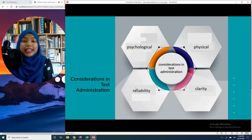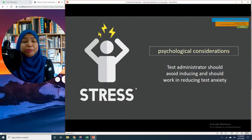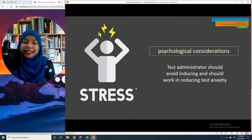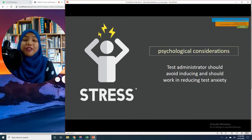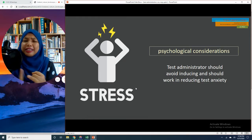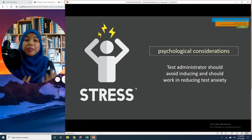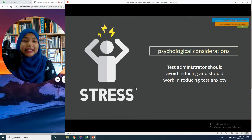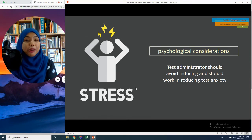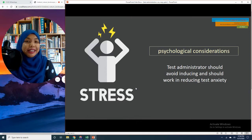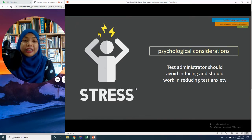We are going to look at each of these considerations in detail. First, psychological considerations. Sitting for a test is never exciting or thrilling. When we were students, we never enjoyed having to sit for a test because you have to study, memorize, and understand content. Testing is a stressful experience for students. As a teacher and test administrator, it is very important to provide conditions or an environment that is not stress-inducing and reduces as much as possible the anxiety that students may have.